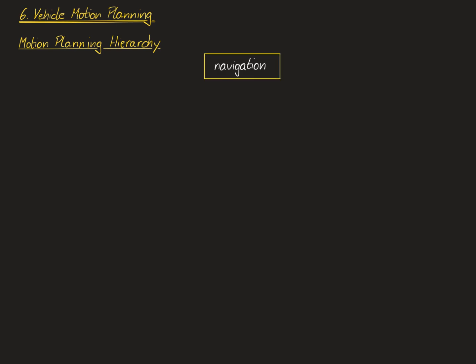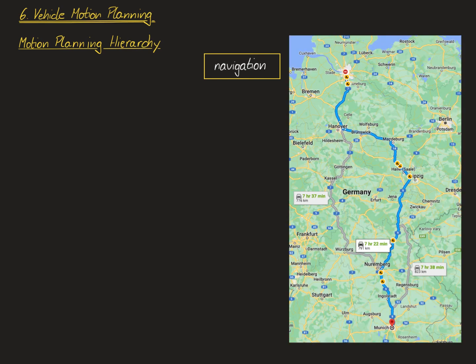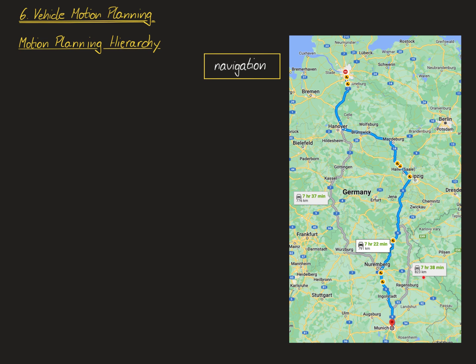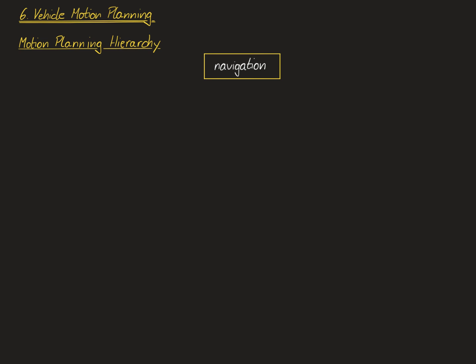The first step in this planning hierarchy is navigation, which is the same thing that would be used by a human driver. It means that if the car should ultimately go from A to B, like from Hamburg to Munich, the navigation algorithm is responsible for finding the best route on the map, for instance, the route with the shortest travel time or the one that minimizes energy consumption. The optimal route is then passed on to the rest of the motion planning stack, which is unique to automated vehicles and does not exist for human-driven vehicles.